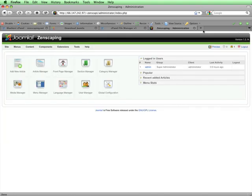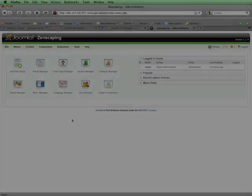And here's the main control panel for Joomla. At this point, Joomla is installed on a remote web server and is ready to use.